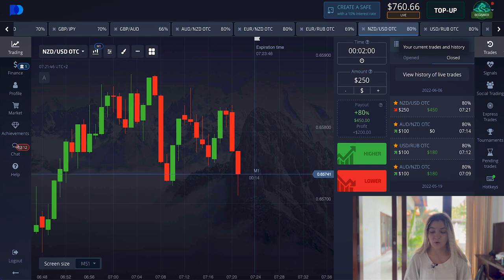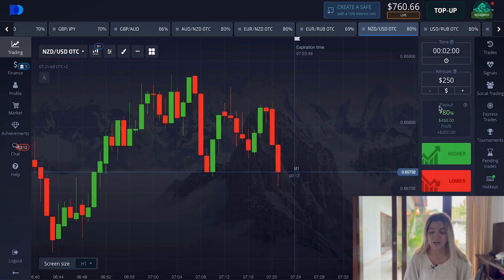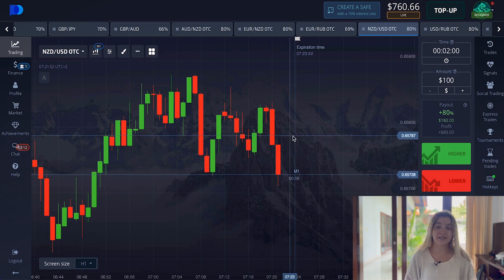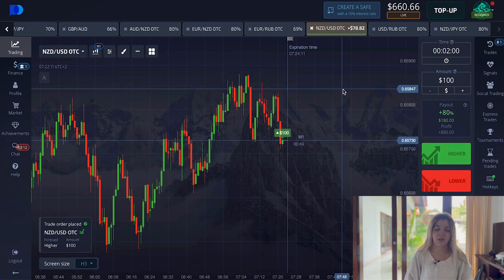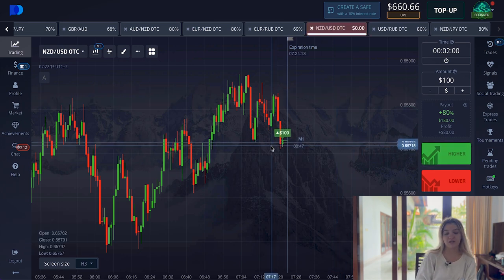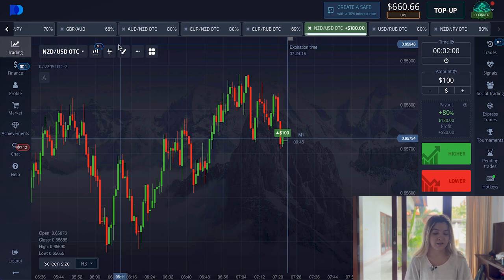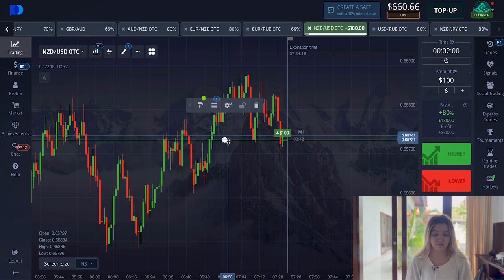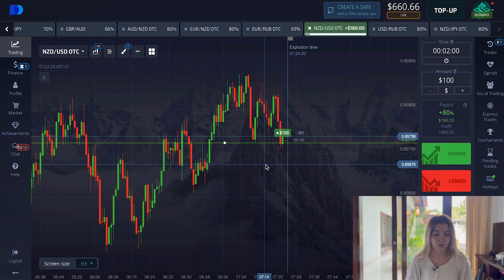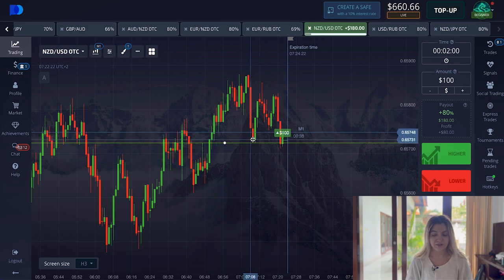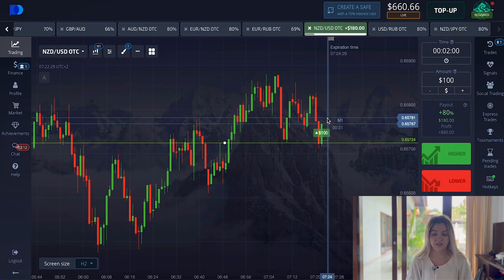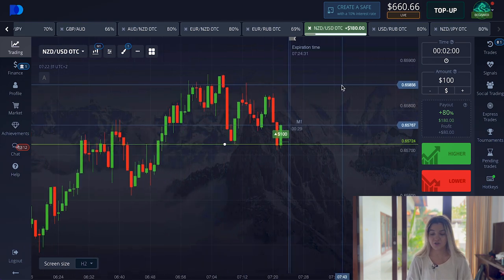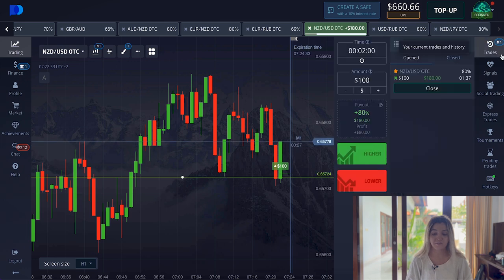So now we have three trading profits and one loss — it's okay. I will return to $100 and continue. Same currency pair, I'm going to make a call option because the price came to the support level here. We see how the graph came to this level in multiple situations. Let's wait till the end of the trade — two minutes.